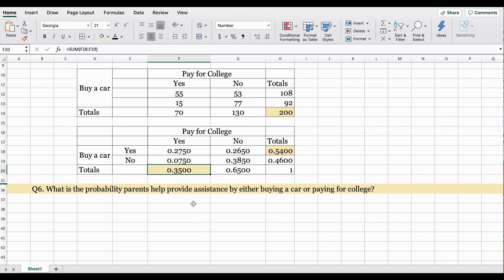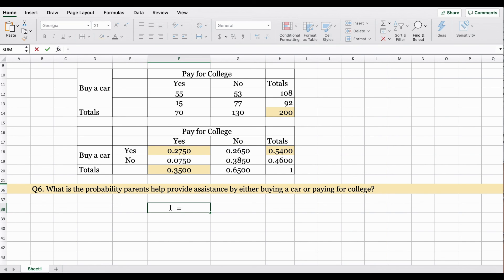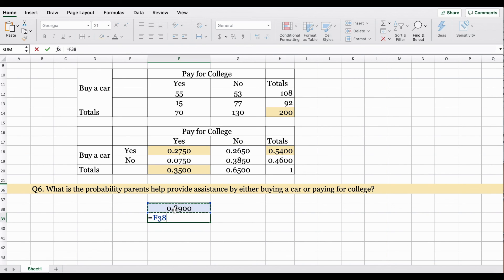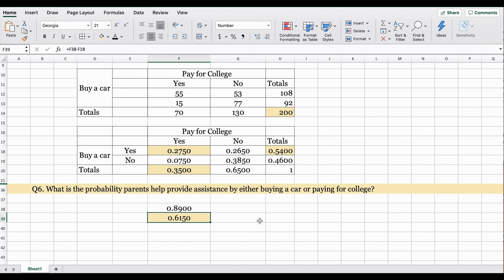The intersection P(A and B) is 0.2750 — yes for car and yes for college. Putting it together: 0.5400 plus 0.3500 minus 0.2750. The probability that parents will help provide assistance by either buying a car or helping pay for college is 0.6150, or around 62 percent.